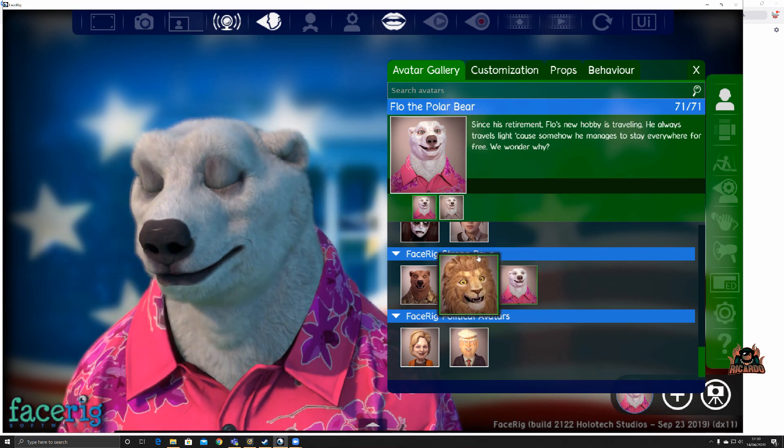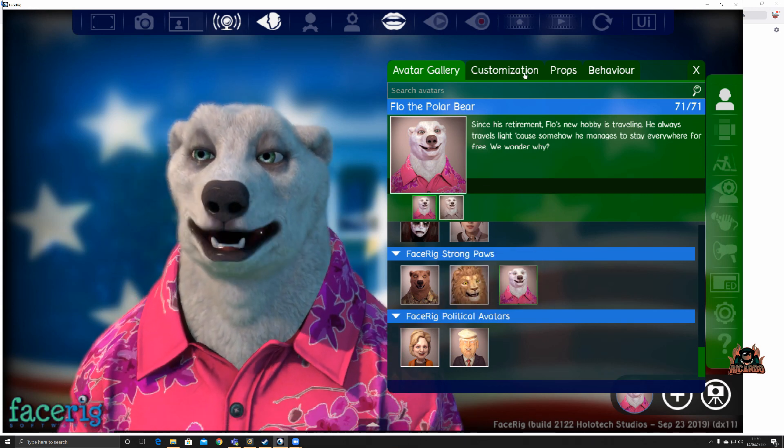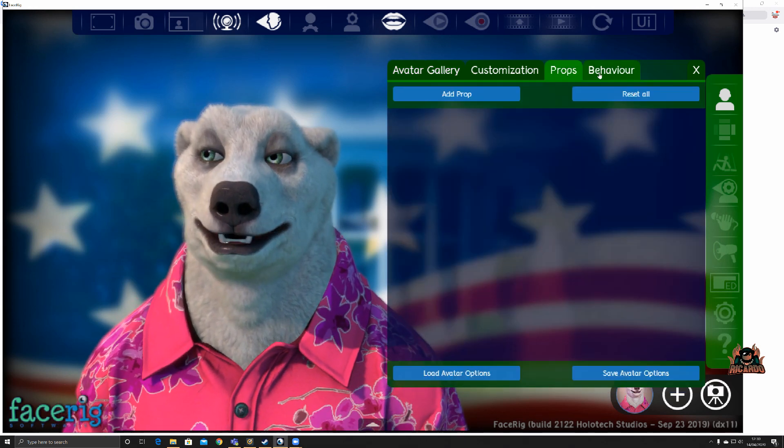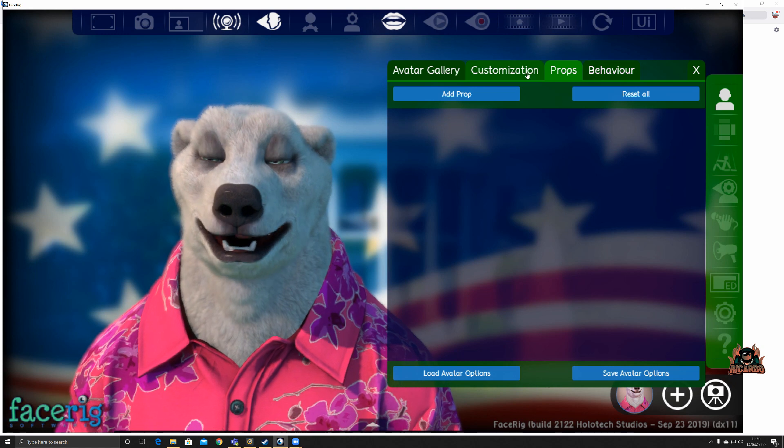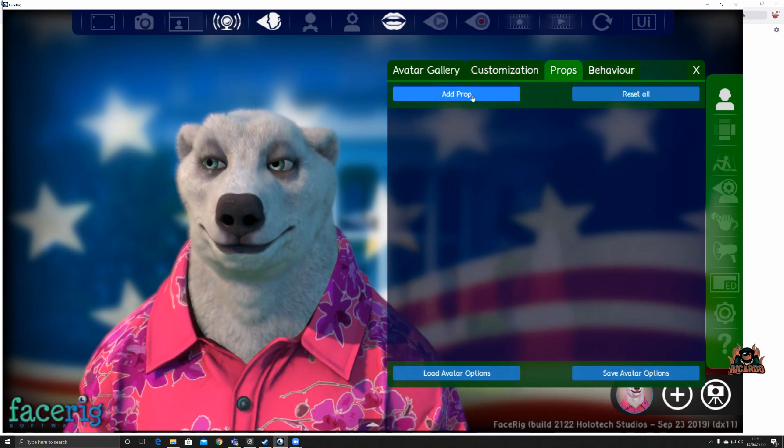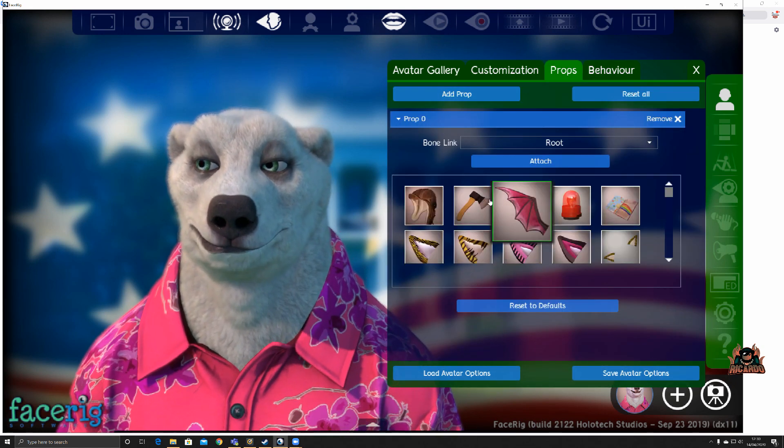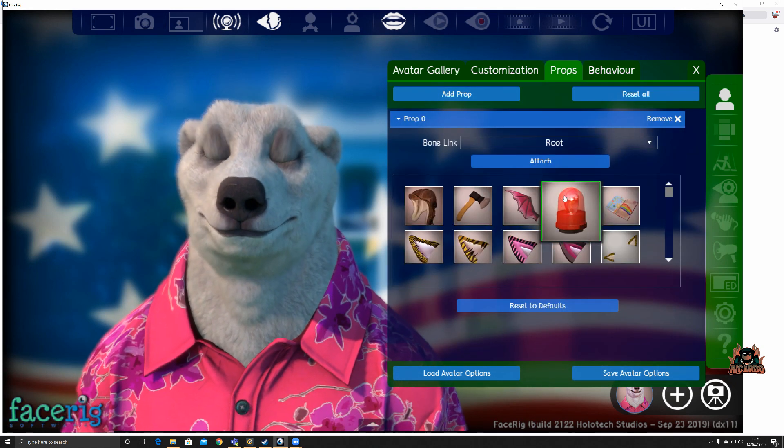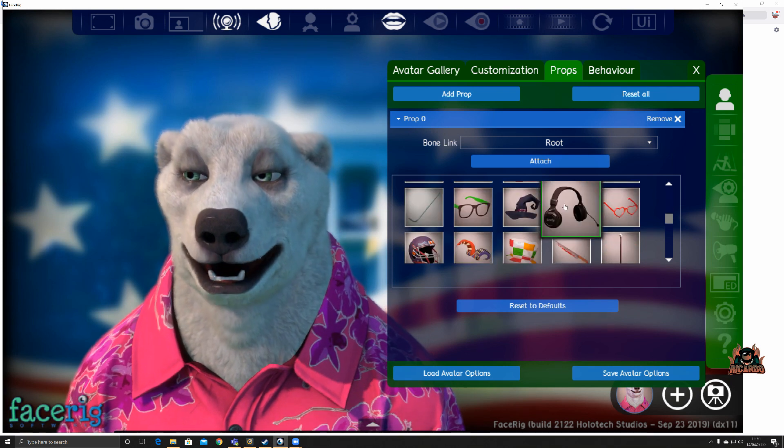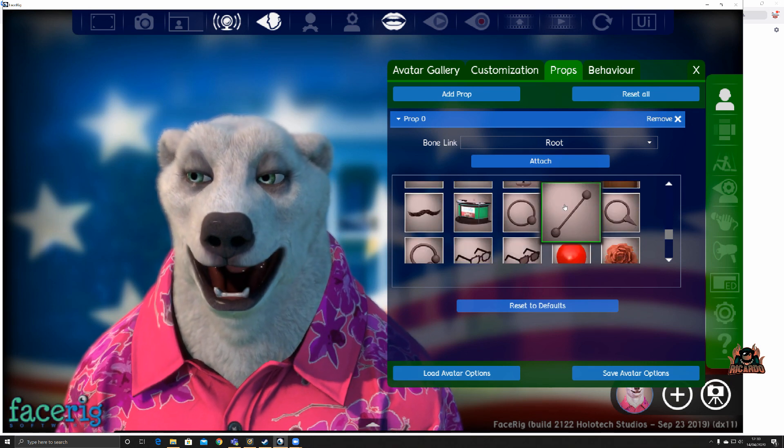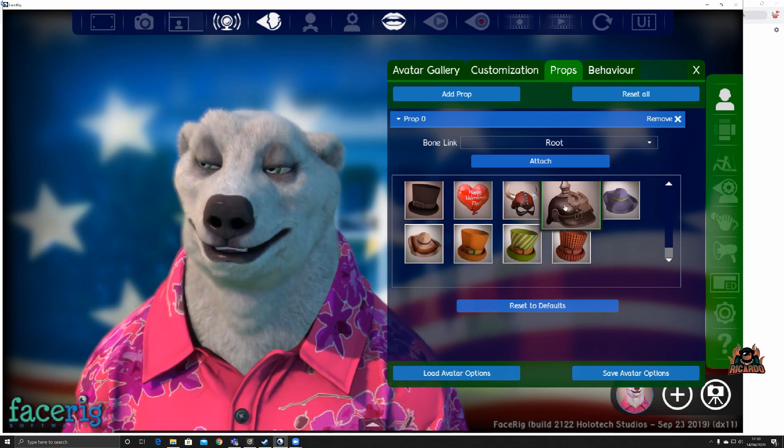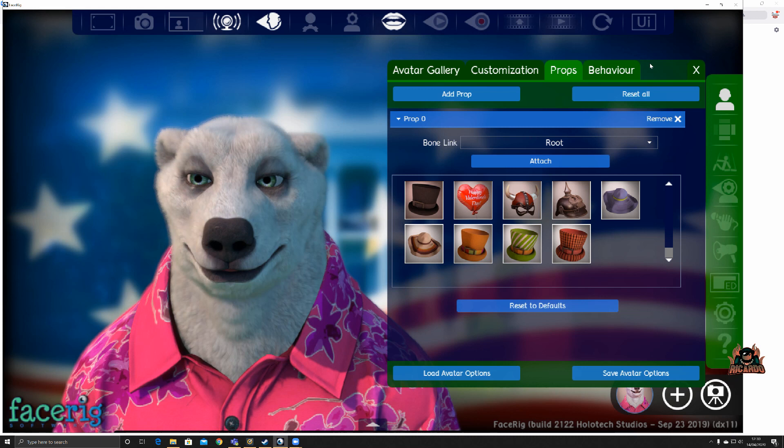You can also add customizations and props and additional behavior as well. For example, you can add a prop and then attach it in some manner should you wish. I did a little bit of customization.